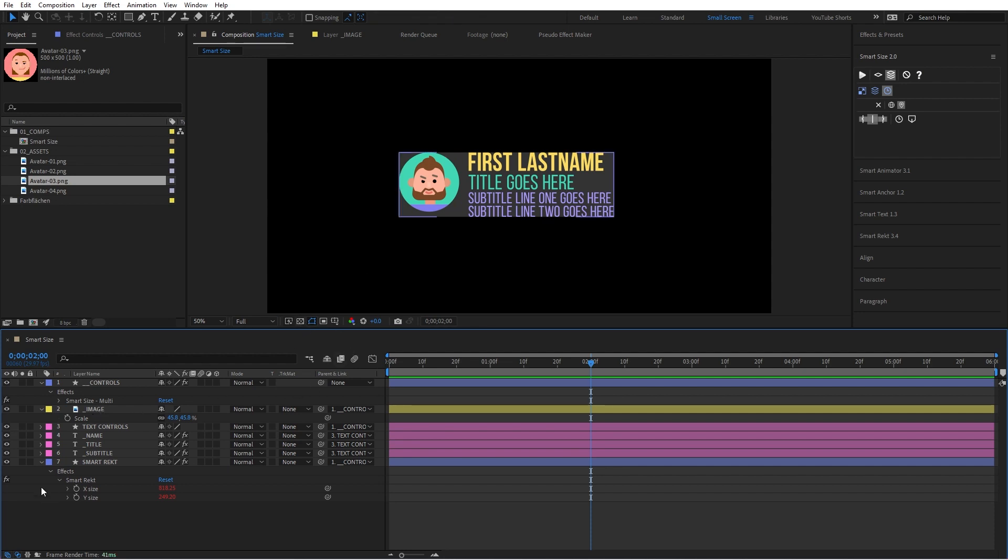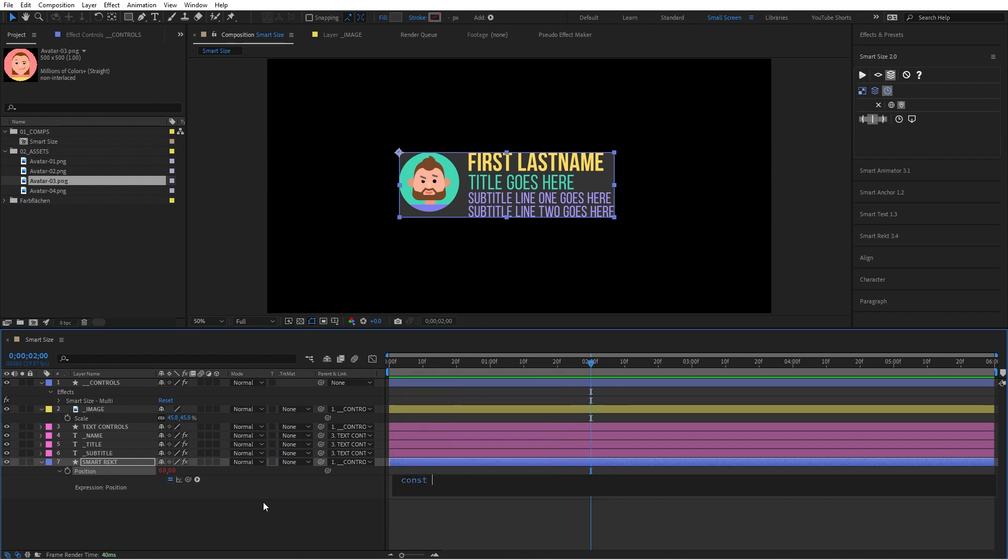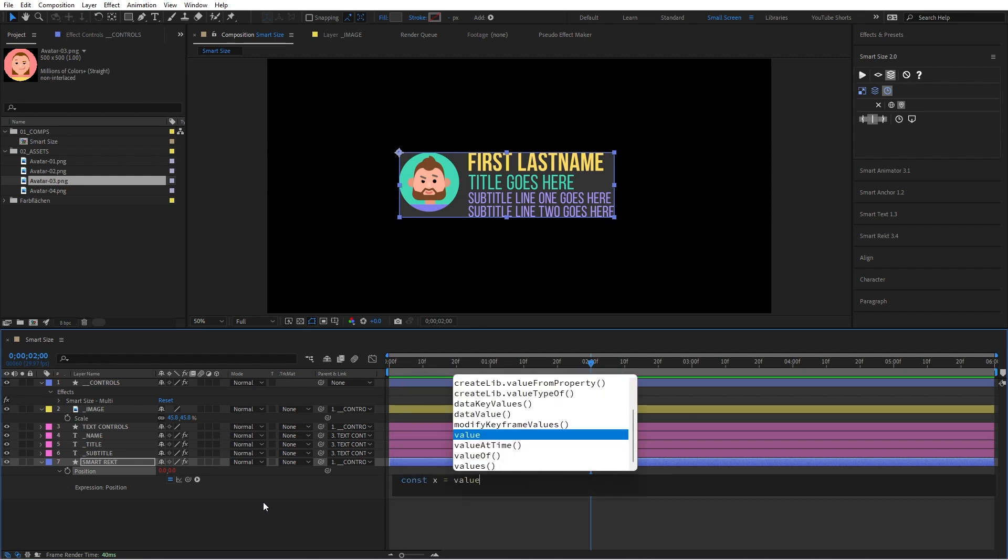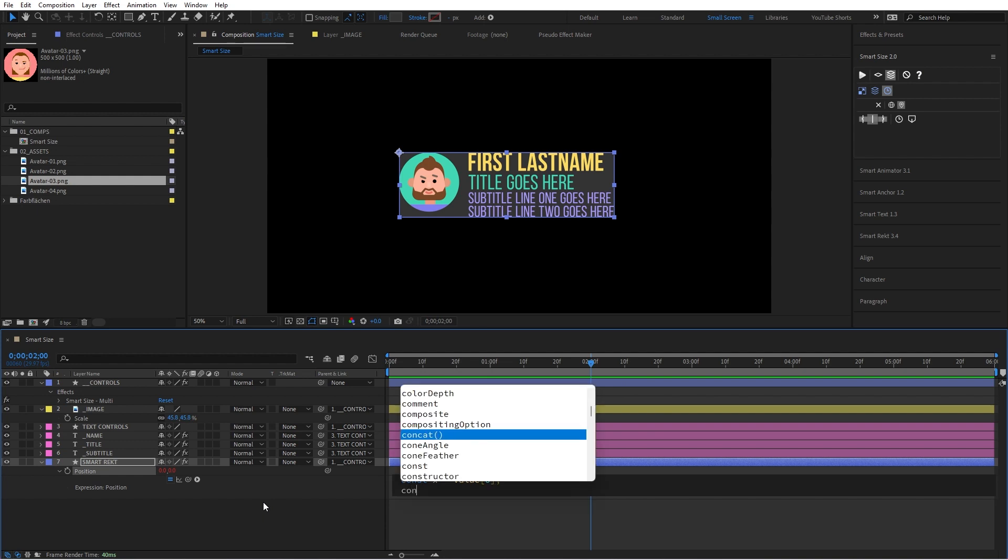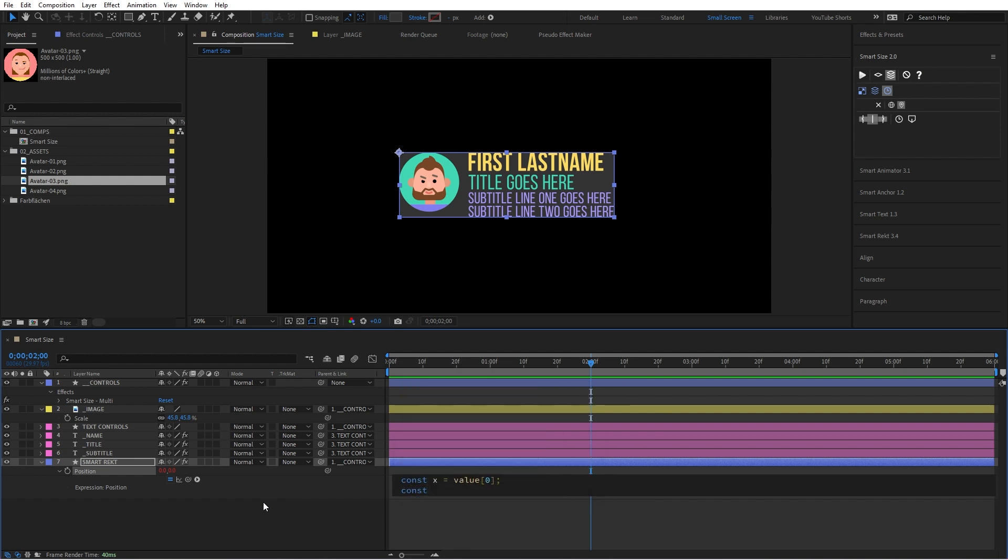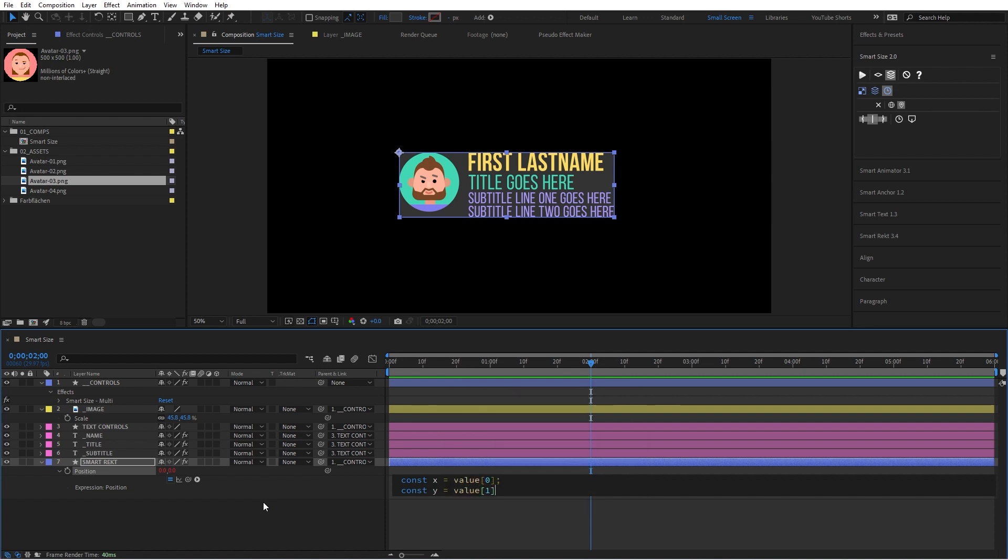Now, the other thing is, what if you want to add margins? I'm going to grab the position of the SmartRect. I'm going to basically declare variable X, we'll tell it to be current value for right now. We'll do the same thing for Y, we're going to declare a new variable, we're going to say value one, and we're going to marry it all together.